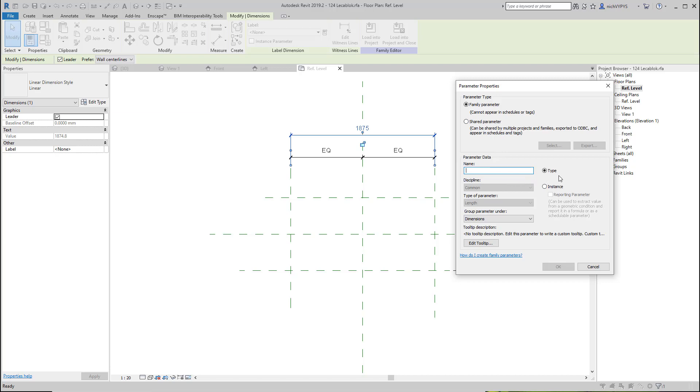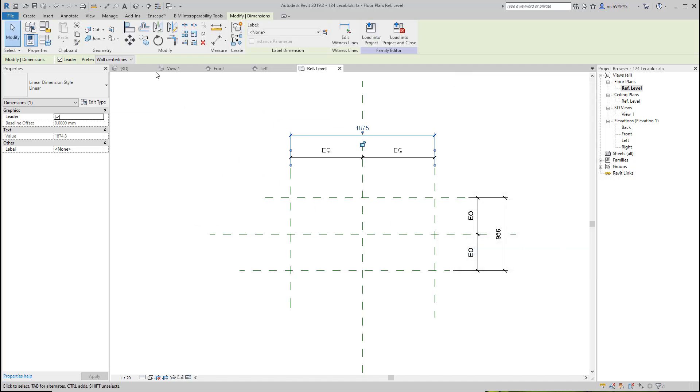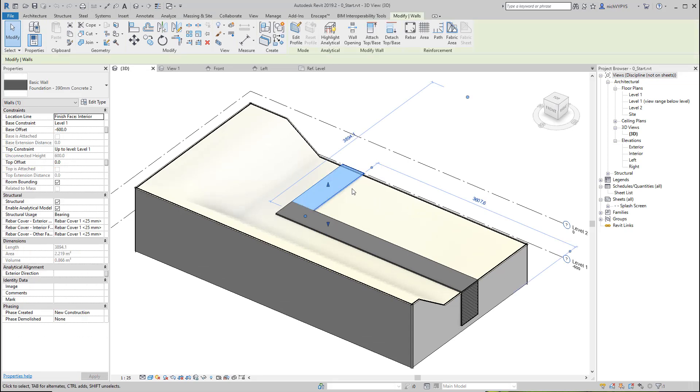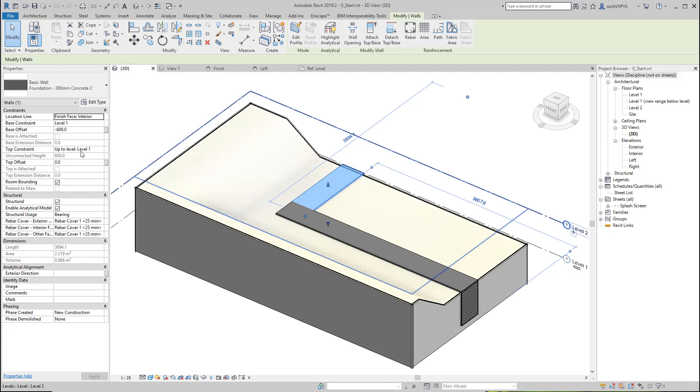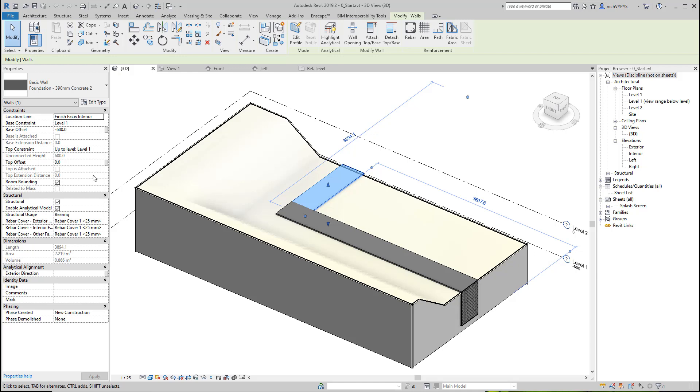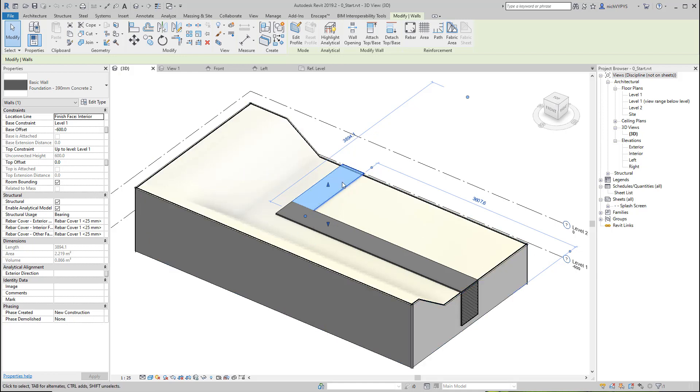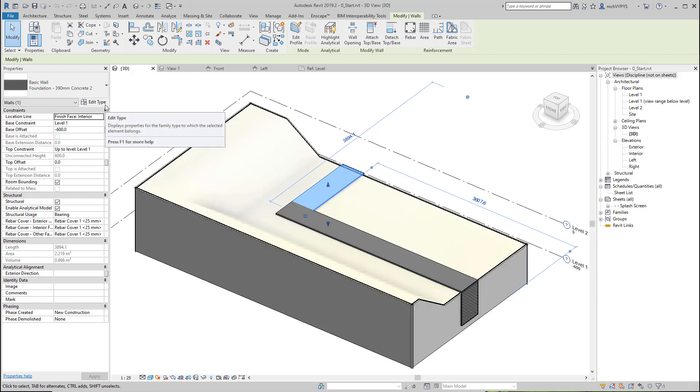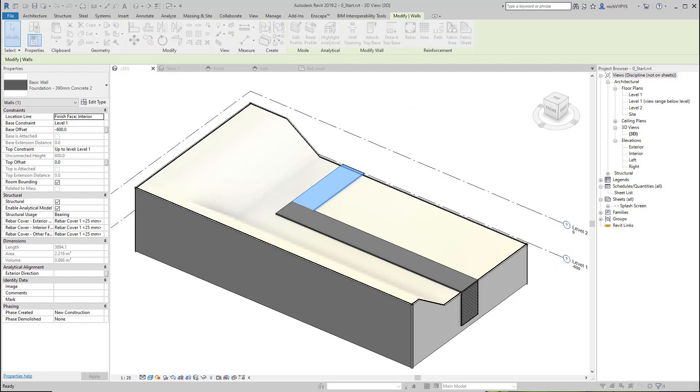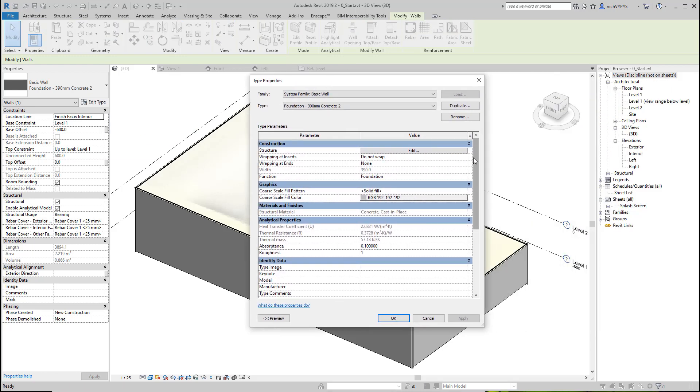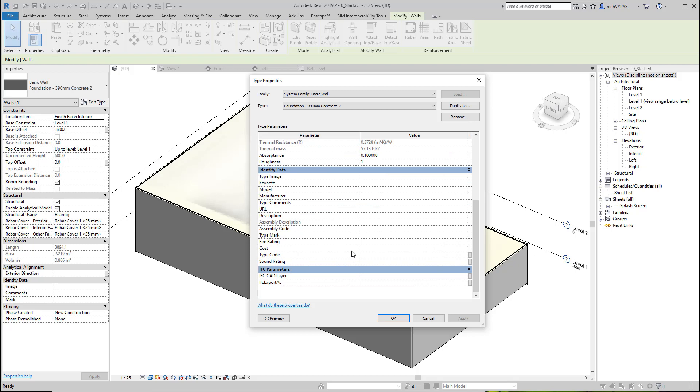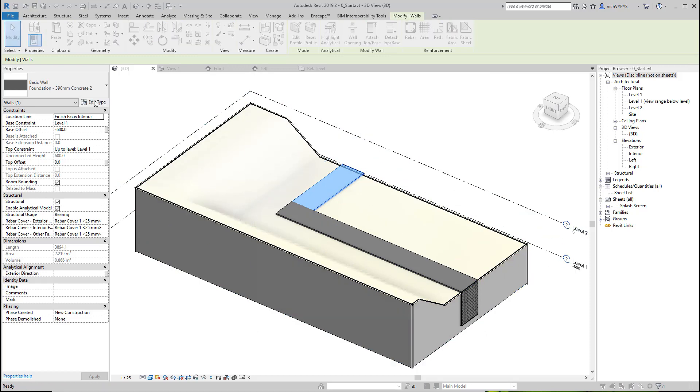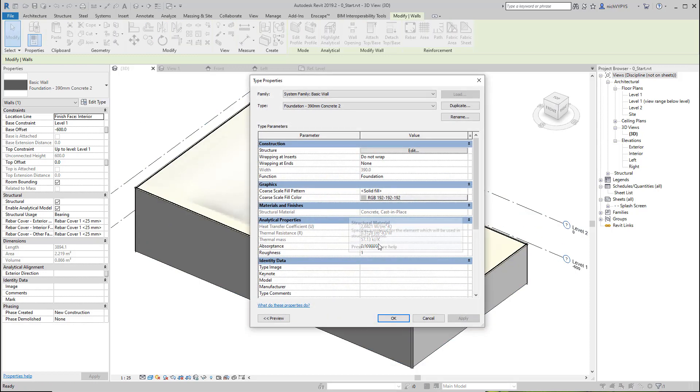So if we go to the project and see this foundation that we have here, if I select a wall foundation here, what we see over here in the information or the parameters about this, this and only this foundation, are called instance parameters. If I want to change something not only on this piece of wall here or this foundation here, but all walls or foundation made of the same type, I need to say edit type. As you see here, then we have another number of different parameters that we can add. So that is the difference between instance, which is this one, and type parameters, which is this one.